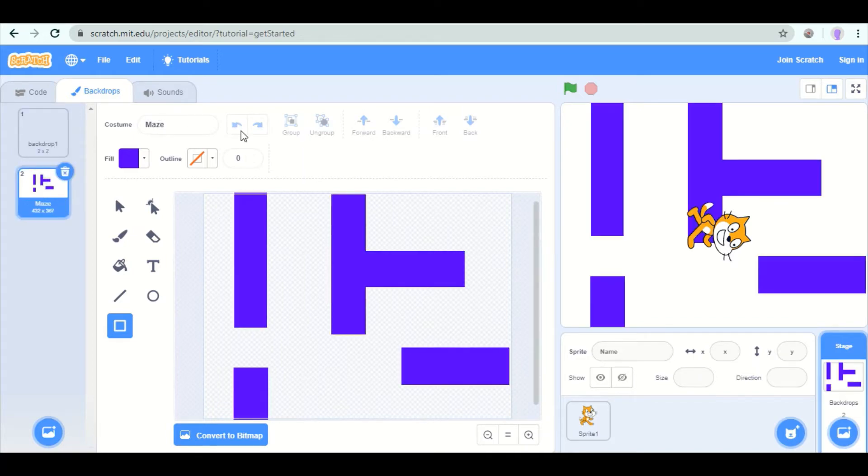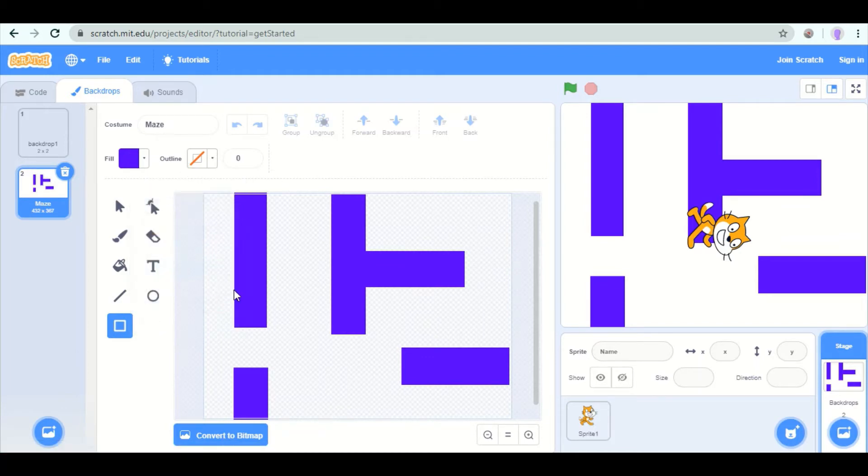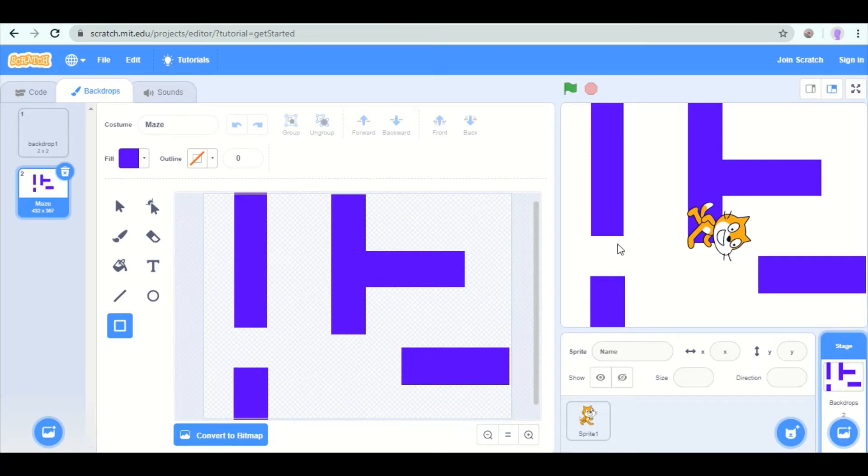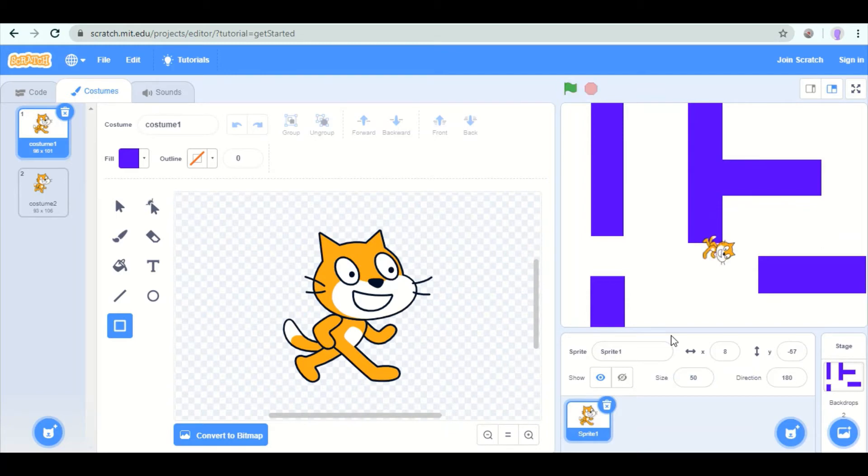I named it maze. I used the rectangle tool and I took away the outline so that it's just these purple walls. And you'll notice that the sprite is too big to fit through these. So I am going to click on sprite and I'm going to change the size to 50. So now it's small enough to fit through.